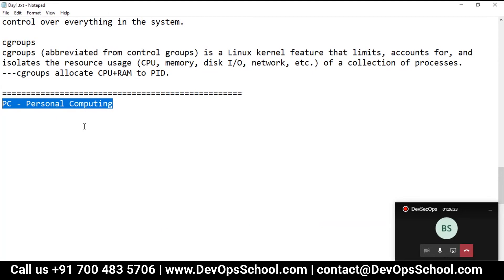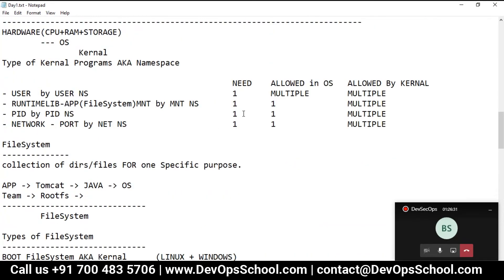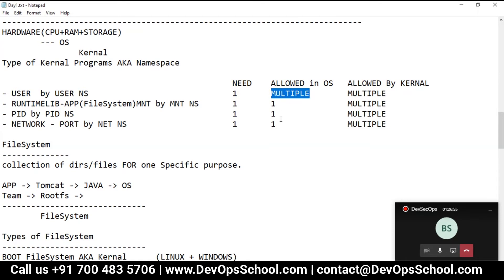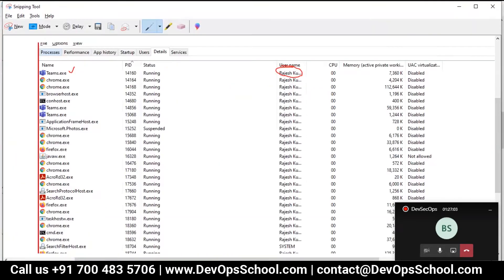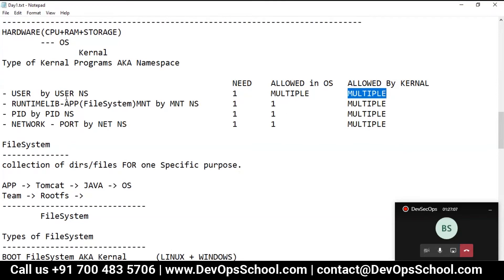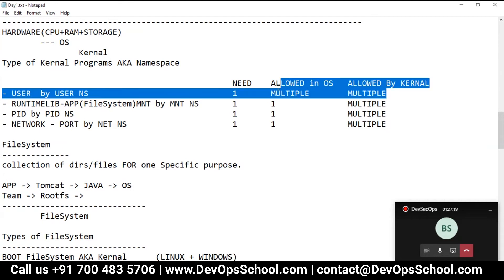They designed the OS for PC purpose - personal computing. This operating system will be used by a human, not in a data center to run applications. They said, okay, you are a human being, and if I give you the operating system, let me allow creating multiple users - because you can have different users with different permissions, your brothers, sisters, and different people can work together on one machine with different work locations and different access. This was allowed by the kernel also. The user can be created from the user namespace, and user namespace is a kind of library in the kernel, so you can instantiate as many users as you want.